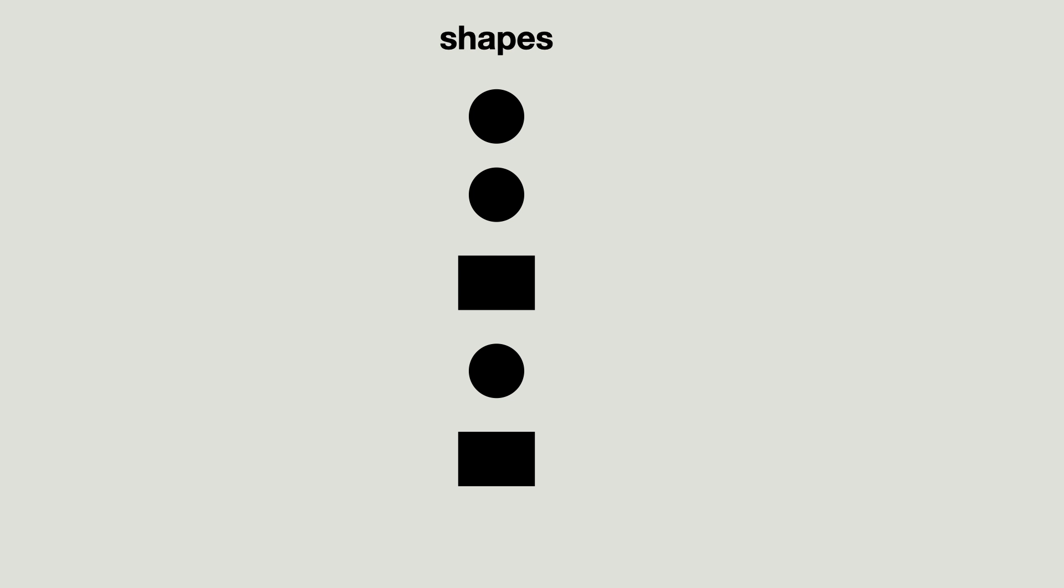Subtyping plays a huge role when using polymorphism. Here is a list of shapes. I want to iterate the list and call the draw method on each shape.